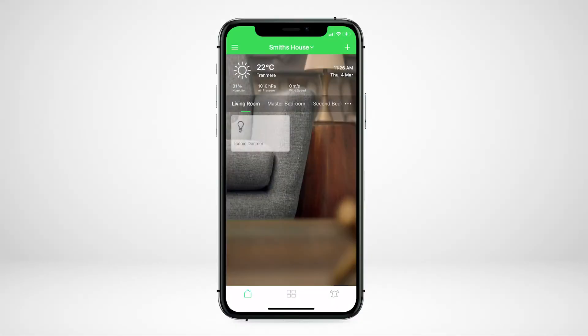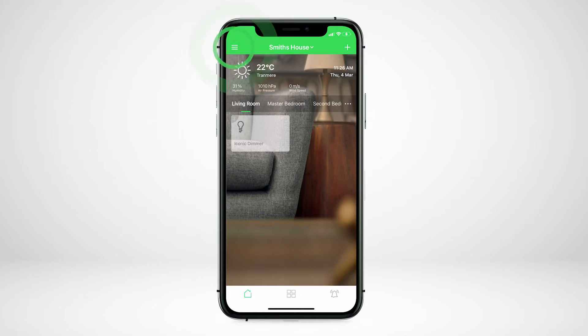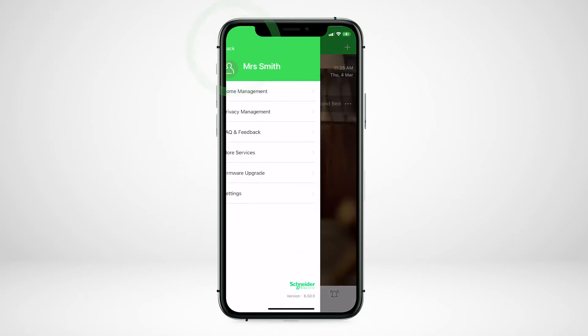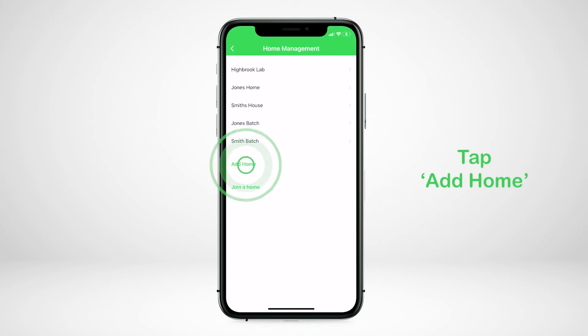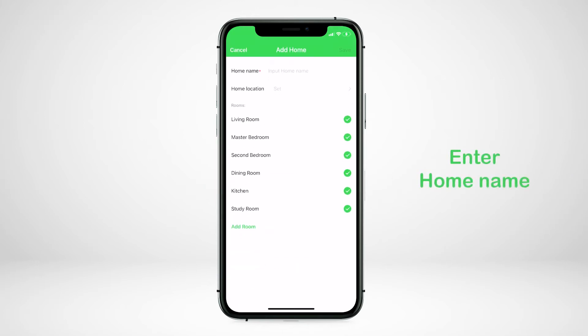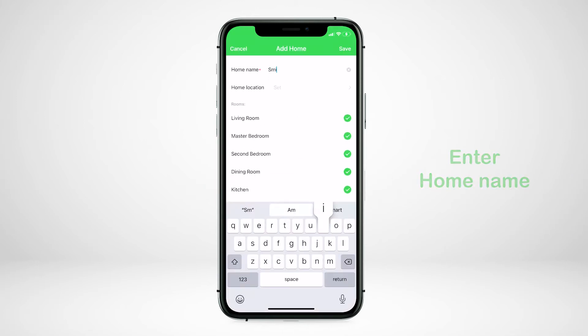Adding a home to your Wiser by Essie app is easy. In the Wiser by Essie homepage, tap the menu button on the top left corner and then select home management. Click on add home. Input your home name and set the location.